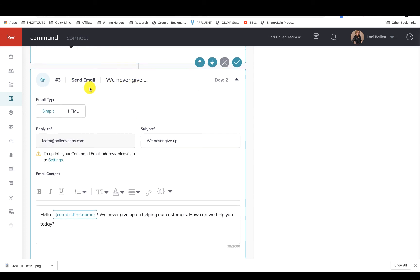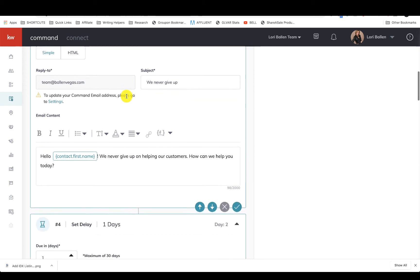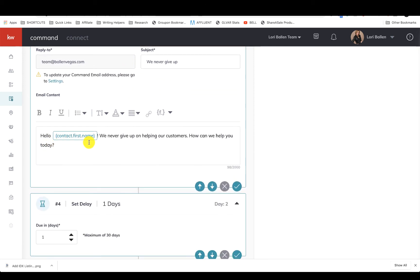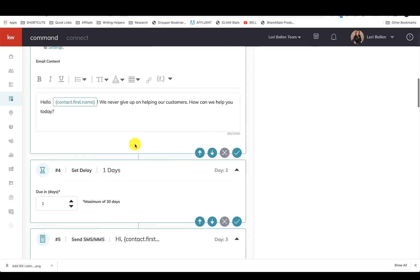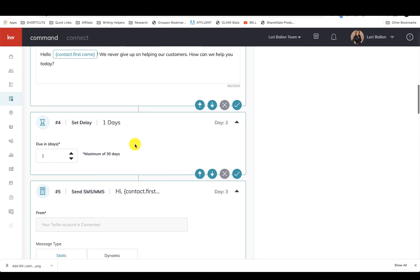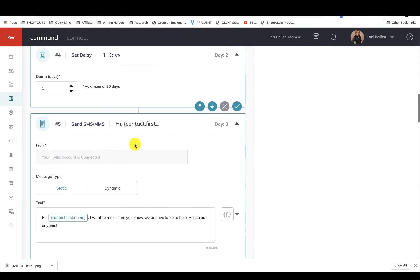So they get a text message, and then here we have a one-day delay, and then they get an email. So Monday they get a text message, Tuesday nothing happens, Wednesday they get an email. It says 'Hello Mike, we never give up on helping our customers. How can we help you today?' Non-threatening, kind of casual.